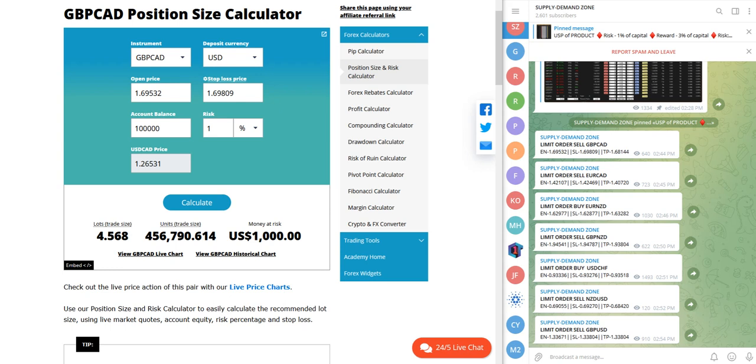Hello everyone, welcome to Forex Trade One. As you know, we have already started supply and demand zone signals that we are giving on Telegram. Today we will see how we can select the position size as per the given signals.